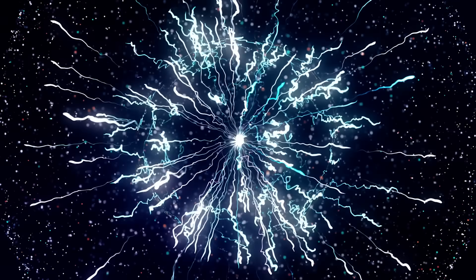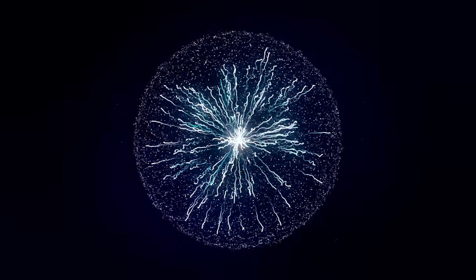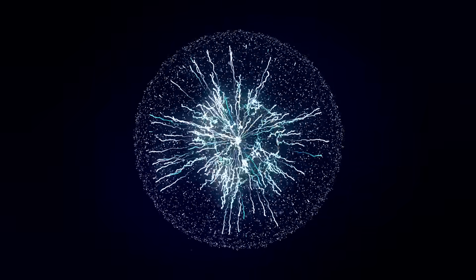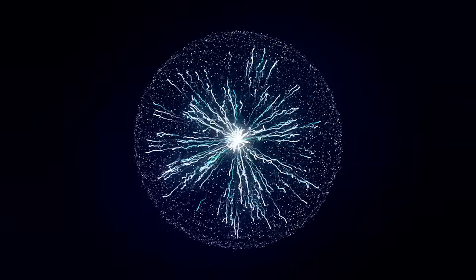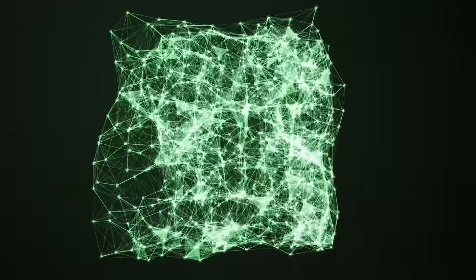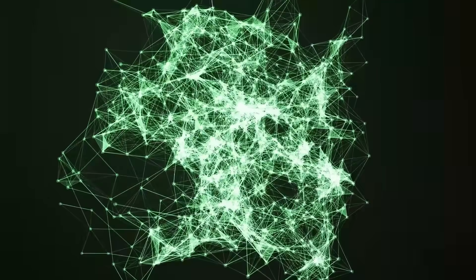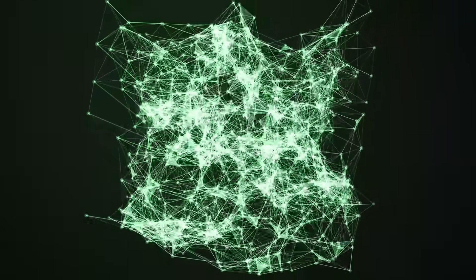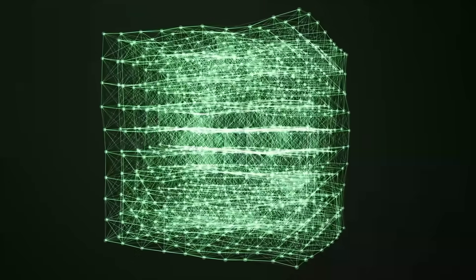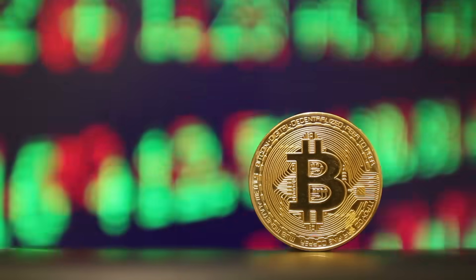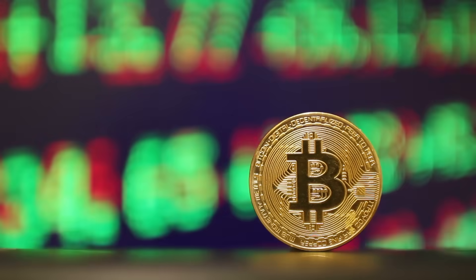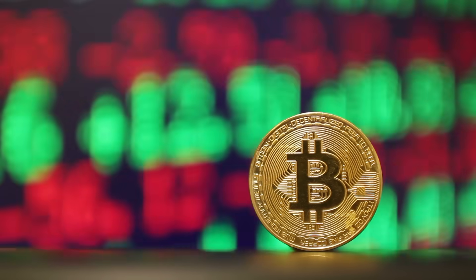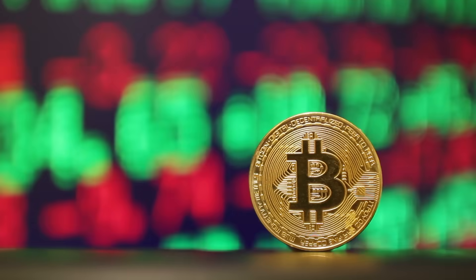Why is this puzzle so important? It's all about security and trust. Solving the proof of work puzzle takes a lot of computational effort, which makes it expensive and time-consuming to cheat. If someone wanted to change an old block, they'd have to redo the proof of work for that block and every block after it, all while competing with the rest of the network, which is constantly adding new blocks. This would require an absurd amount of computing power, more than most attackers could ever muster. This is why Bitcoin's blockchain is so secure. The difficulty of mining protects it from tampering.